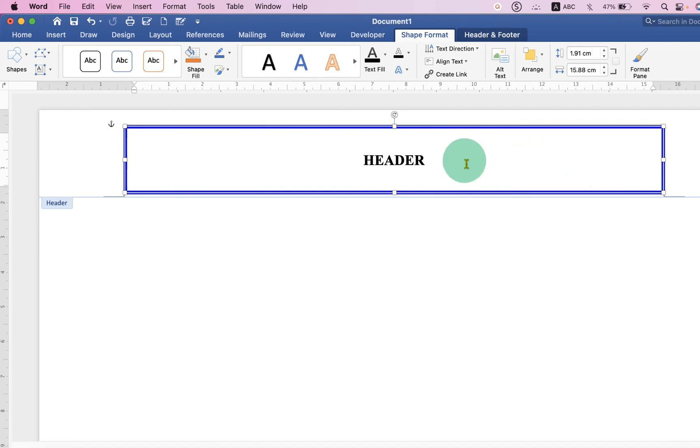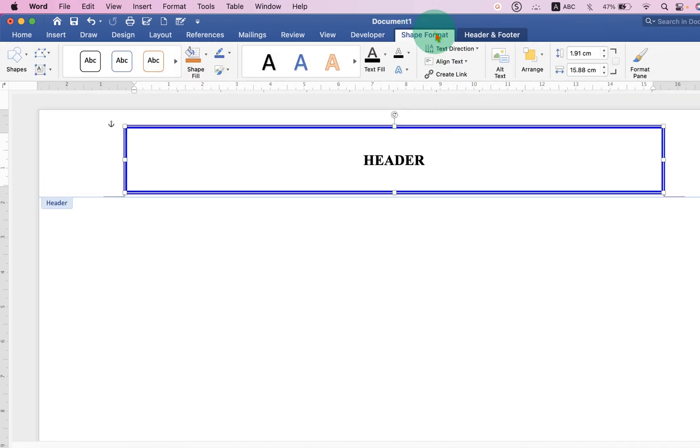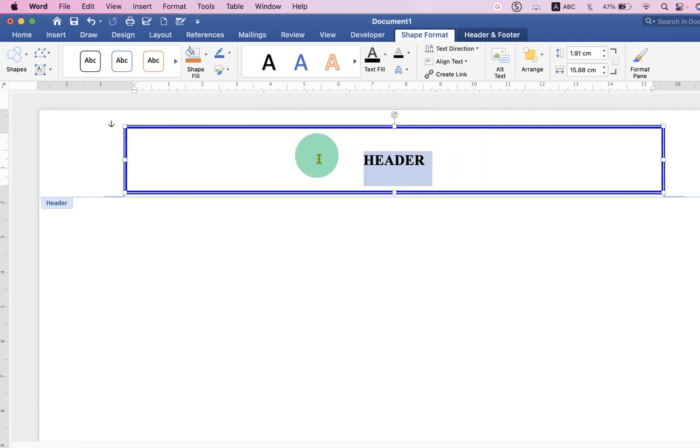If the text is not at the middle of the box then go to the Shape Format option and under Align Text just select Middle. So whatever you write it will be at the middle of the box.